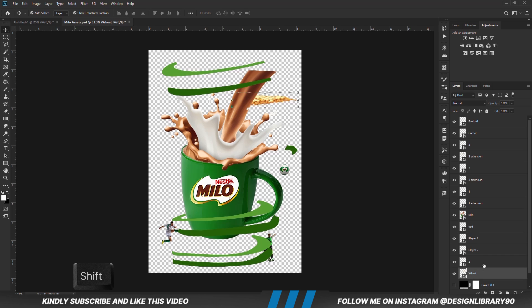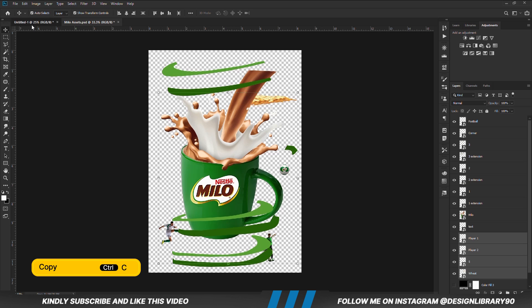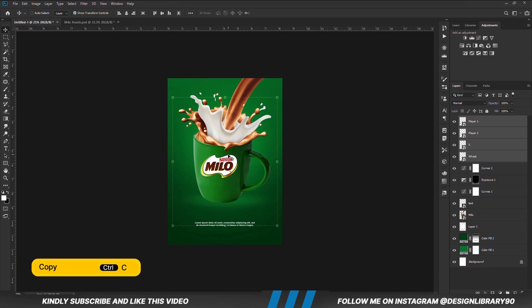Hold down the shift key on the keyboard. We are going to select these four layers and copy all of them together. Ctrl+C to copy, Ctrl+V to paste.